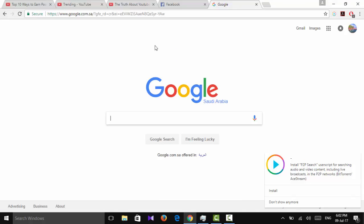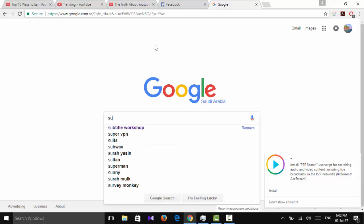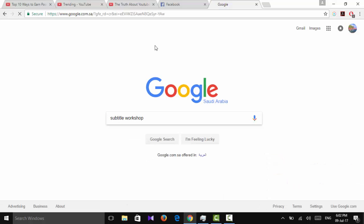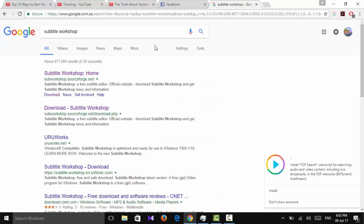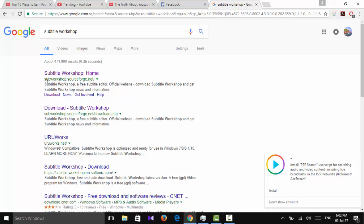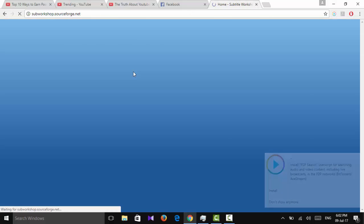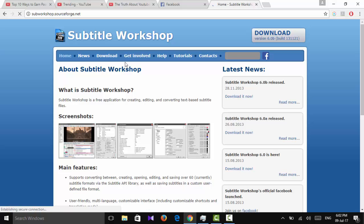Then you type 'subtitle workshop.' Easy. You'll get in the first links workshop.sourceforge.net home or the download. Hit the download button.